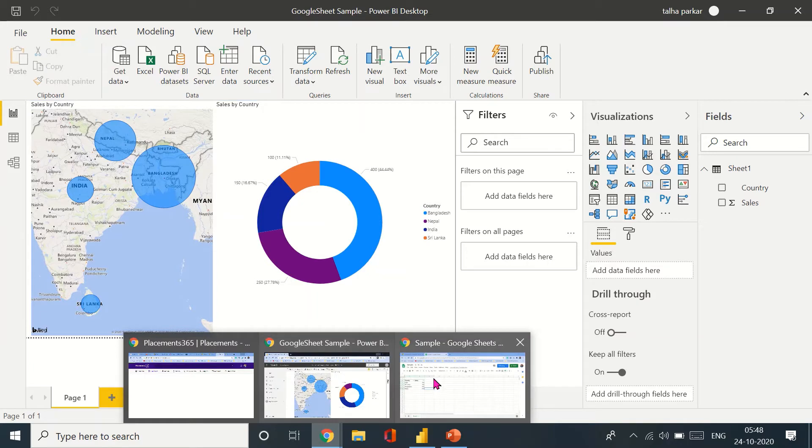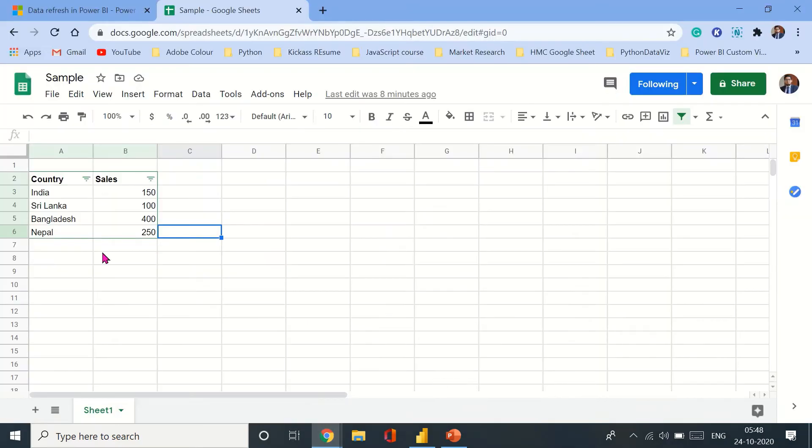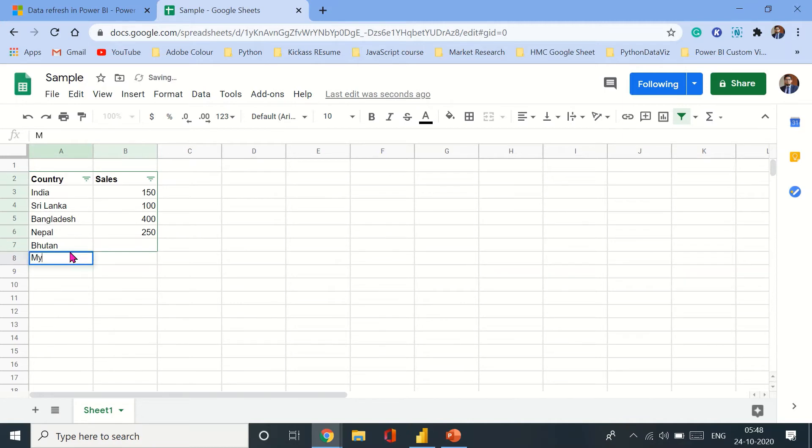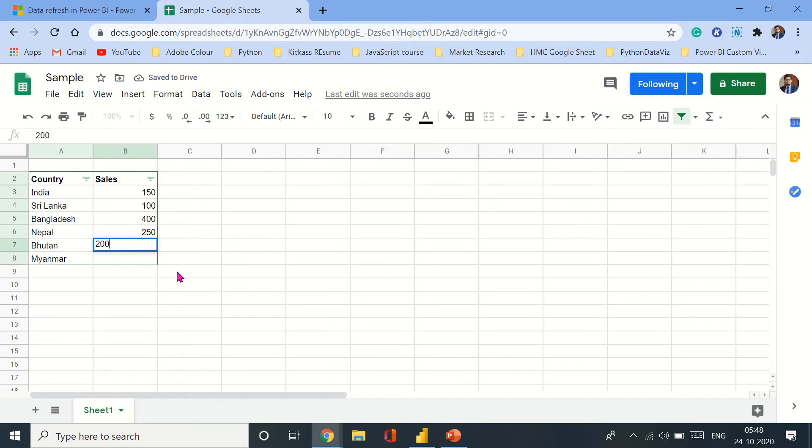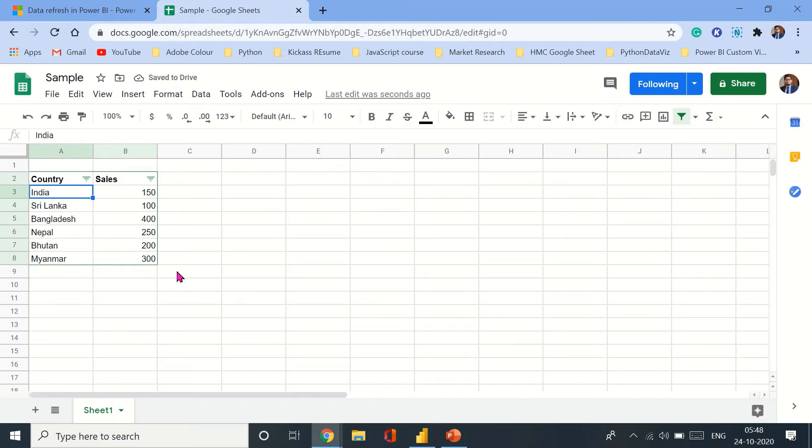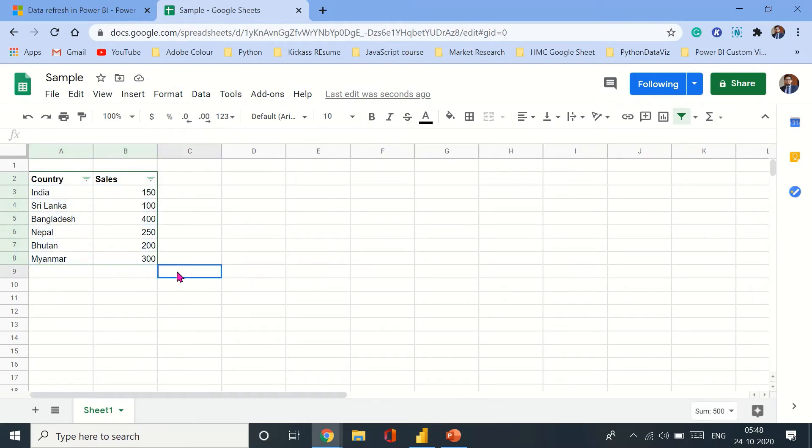And let's add another country. Let's add Bhutan and Myanmar and let's just have them at 200 and 300. So now earlier I had these four countries and their sales. Now I have added these two countries. Now this has been updated.